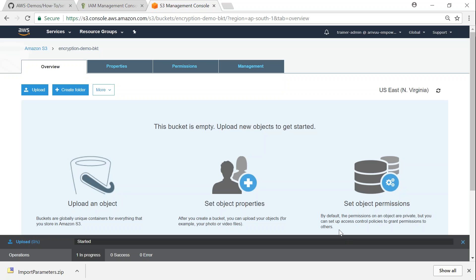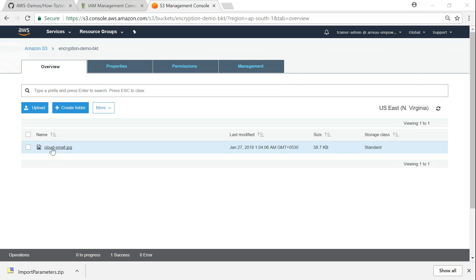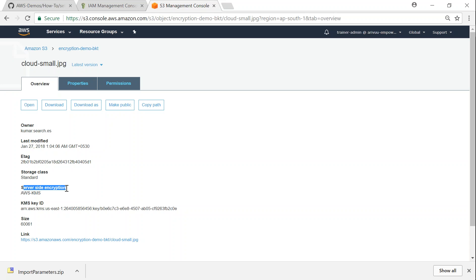And if the file is small, we should be able to see the upload happening quickly. So my upload is successful and it should refresh my screen. Let me go ahead and open that and you can see here the file has been encrypted with server-side encryption and you also have the KMS key ID also.